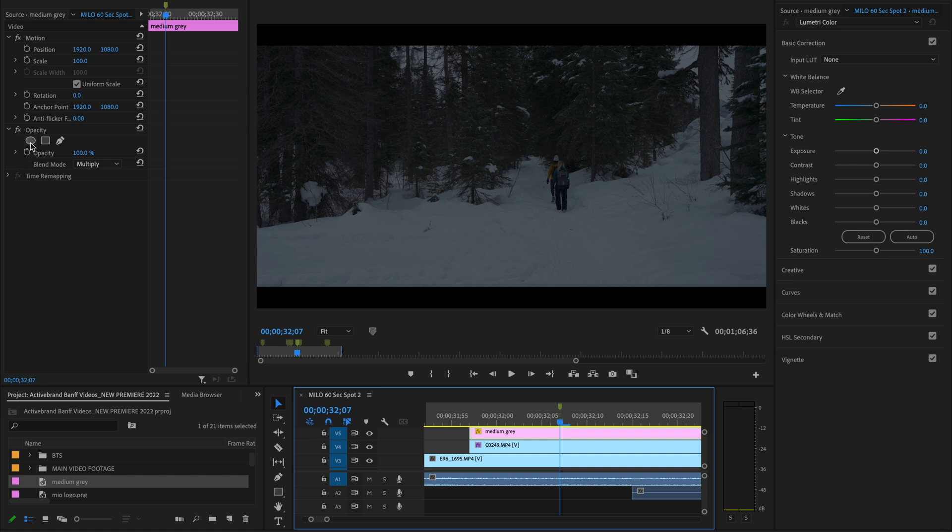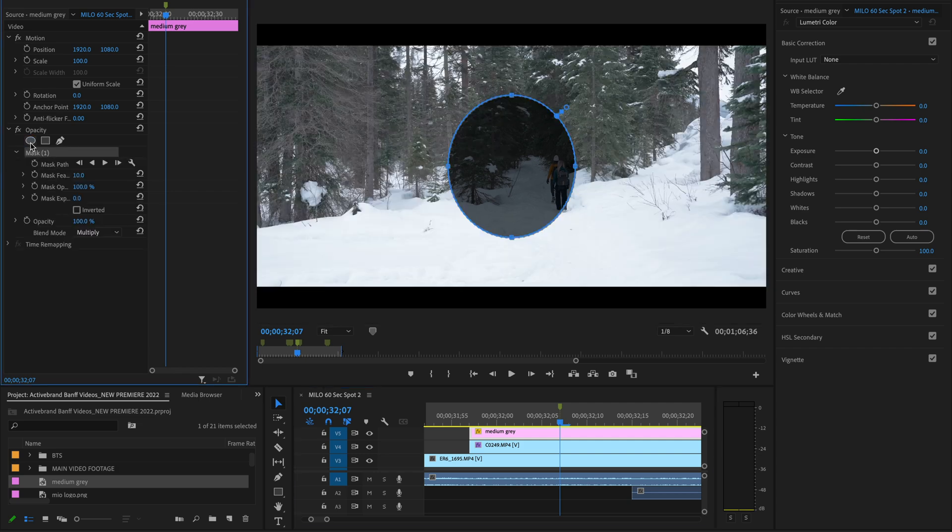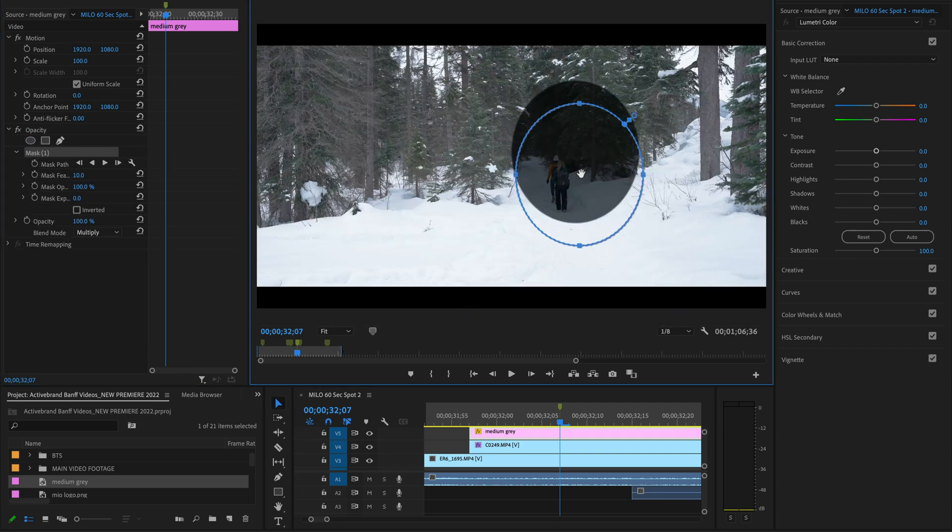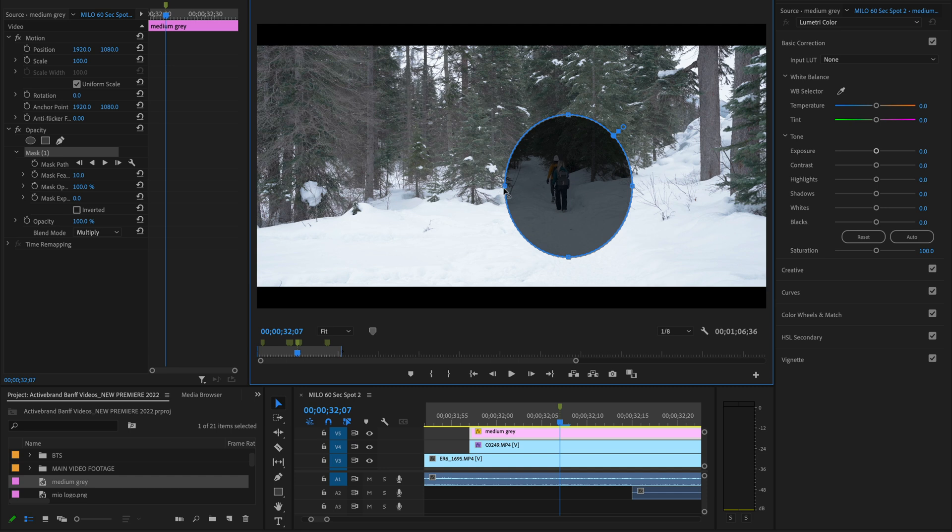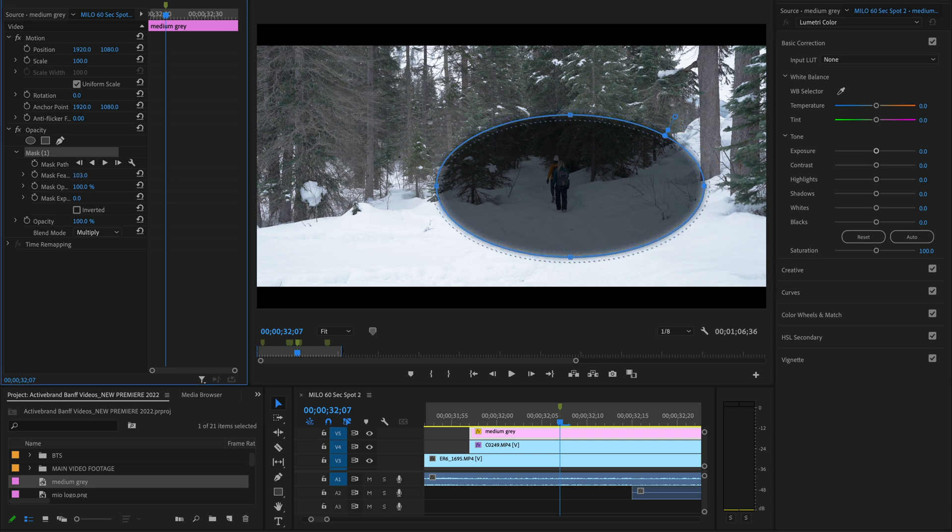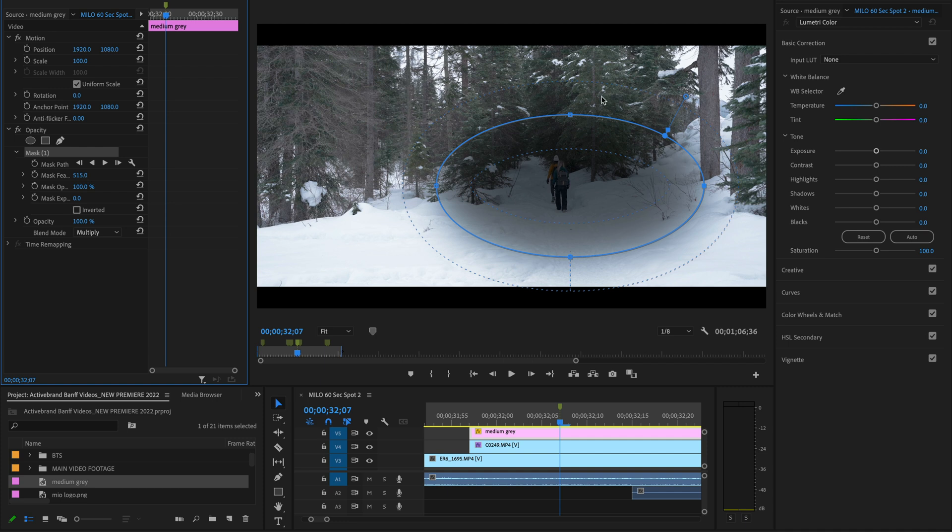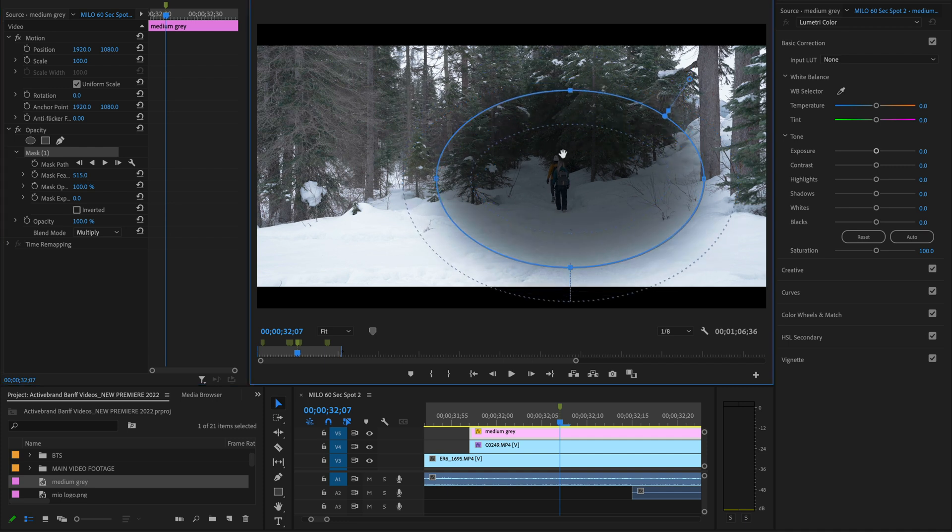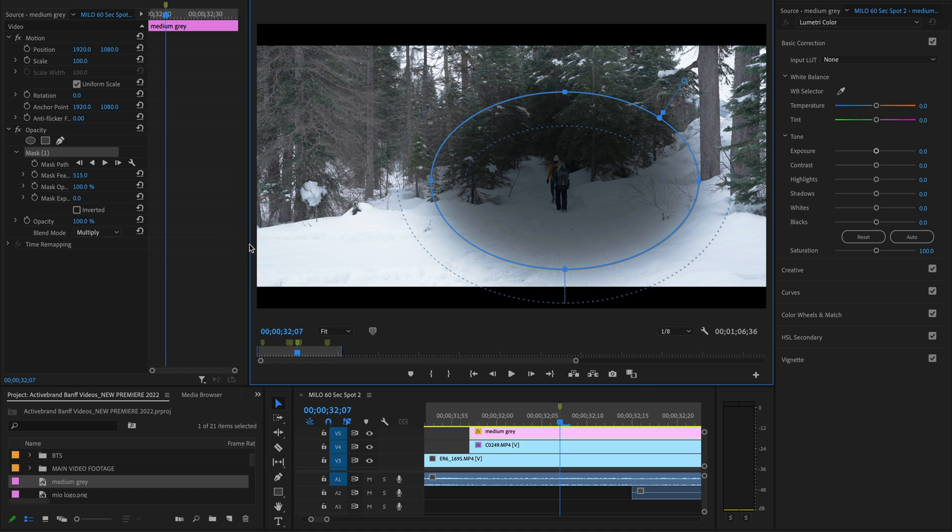We're going to hit this little mask icon here. We're going to create an ellipse mask. And now you can see we've got an area with that multiply there, and we've got the rest of the area that is not being affected by that multiply mask. I'm going to drag it out like this. I'm going to take my feather up really, really high so it's super blended.